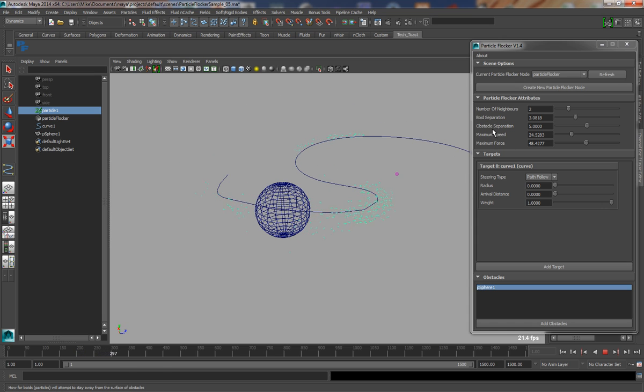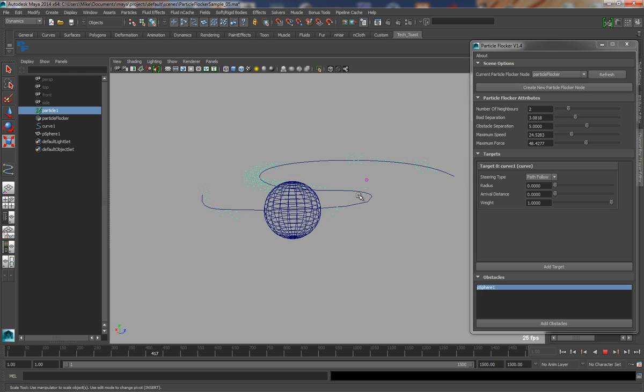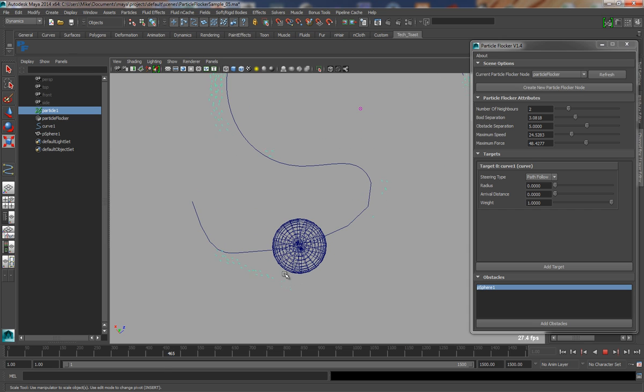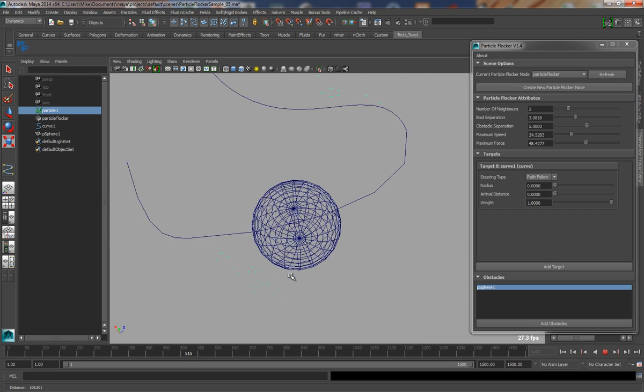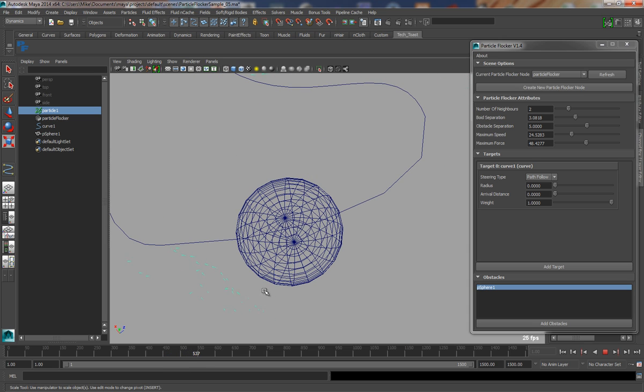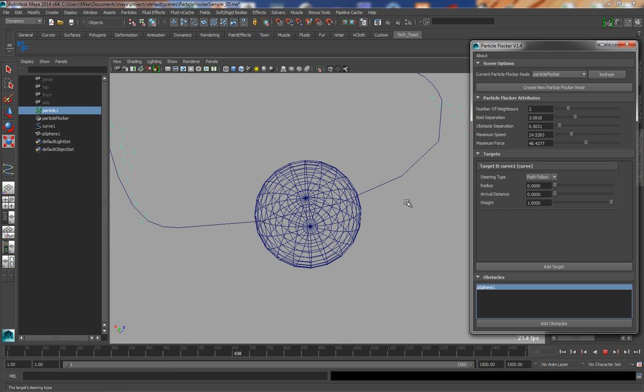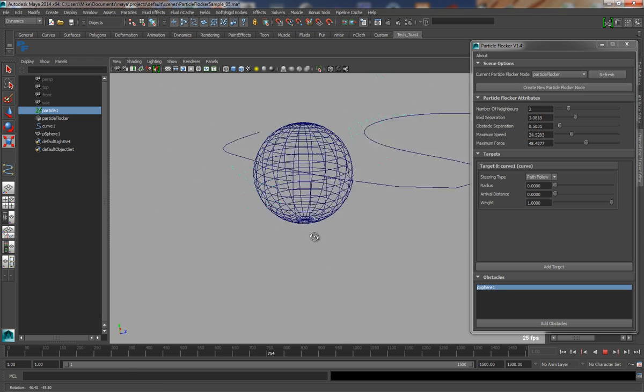We have some control on the global settings for this, which is the obstacle separation. It's how far from the surface of the object the particles are trying to get. You can see here that they're quite a distance away, and this is because we've got our separation set of 5. If I bring this right down, you'll see that the particles will still avoid it, but be much closer to the surface.